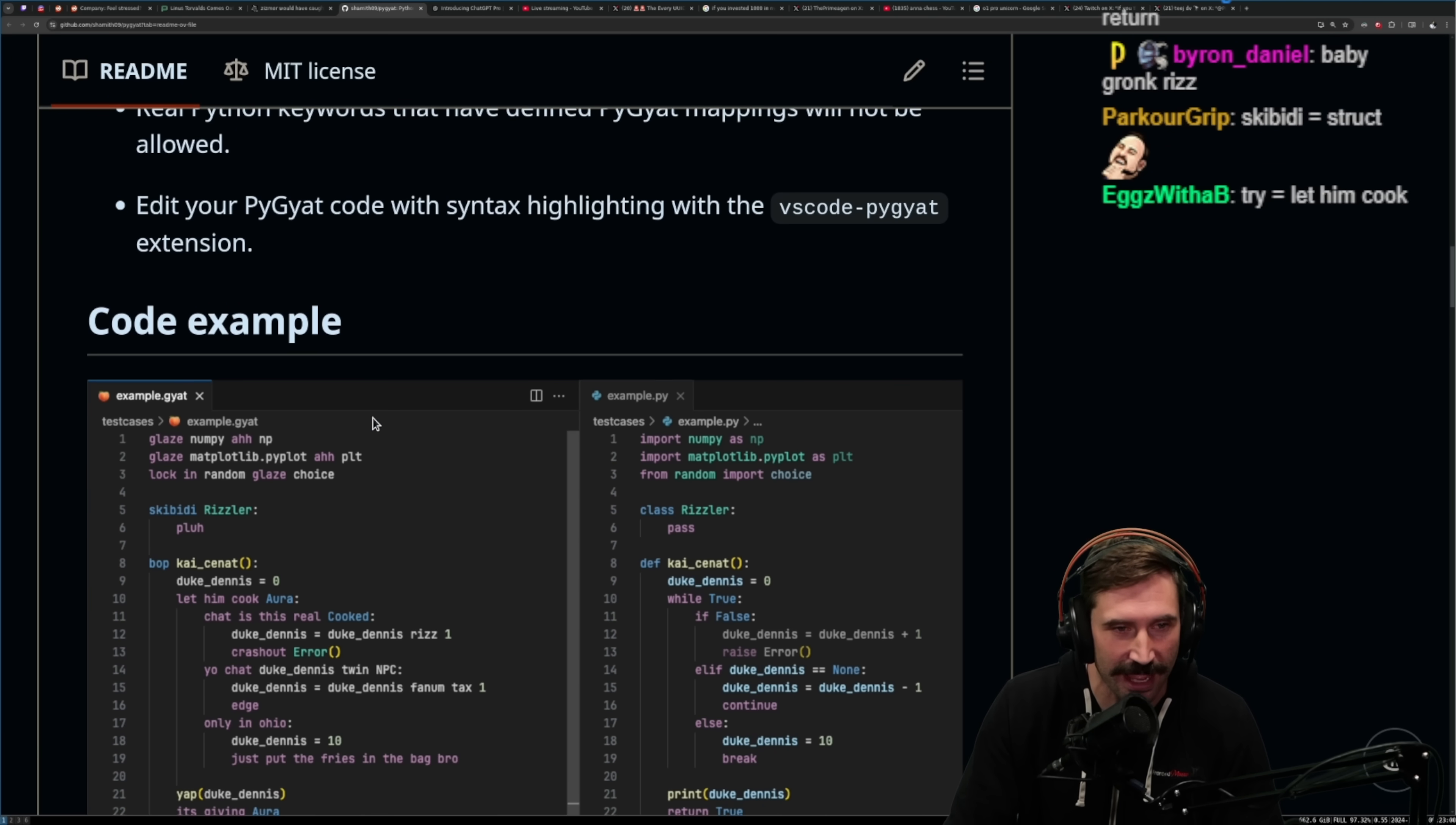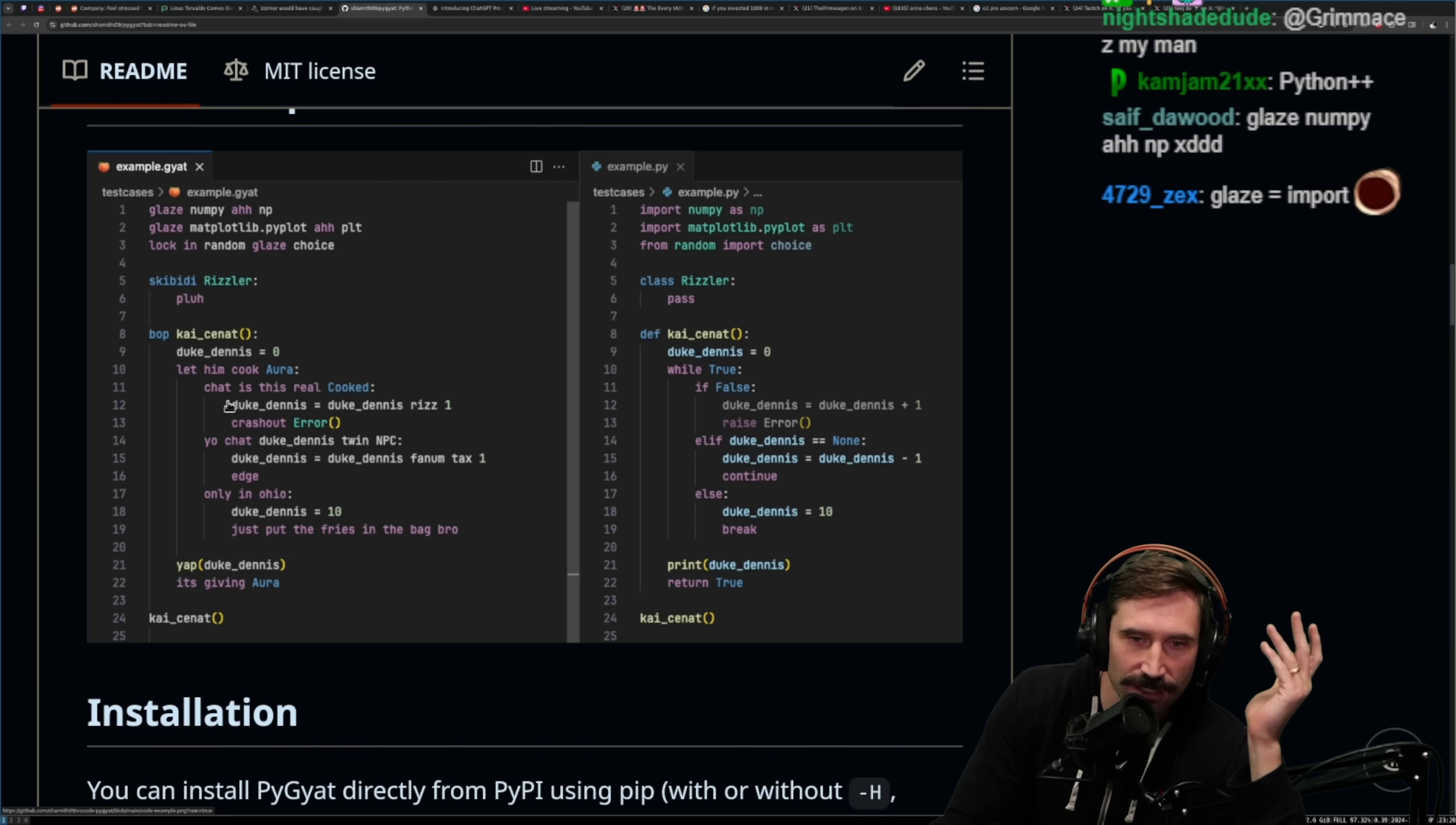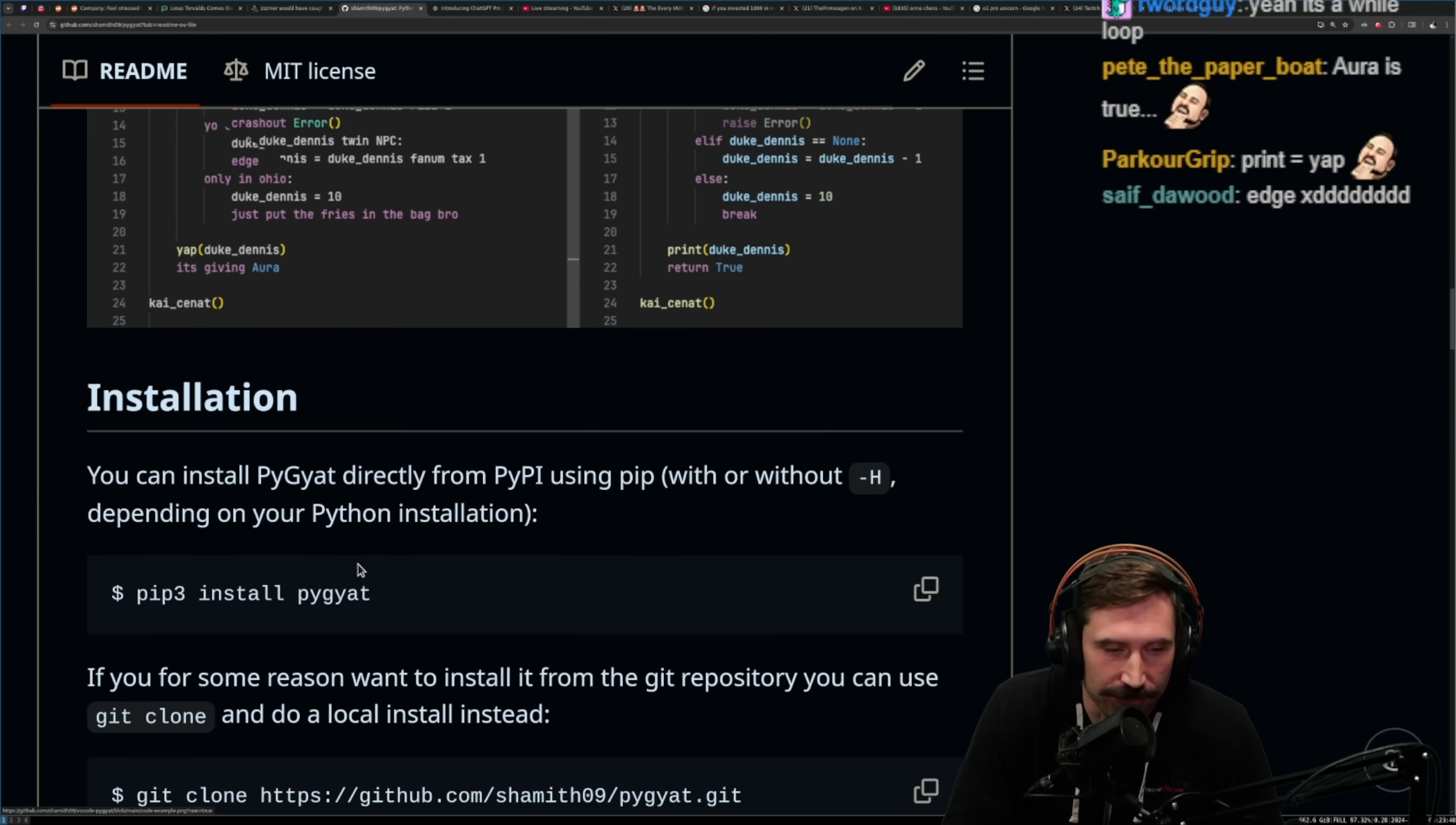Mappings will not be allowed. Let's look at this. It's wild true. Let him cook. Oh, Aura is true. I would have never thought about that. So Aura is true and cooked is false. Let him cook is obviously a wild loop. So a chat is this real is an if statement. Yo chat is the else if statement. Only in Ohio is that. Okay, but what is this? A break. Oh, continue. Oh, that's so good. Continue being edge. This is beautiful. This is honestly beautiful.